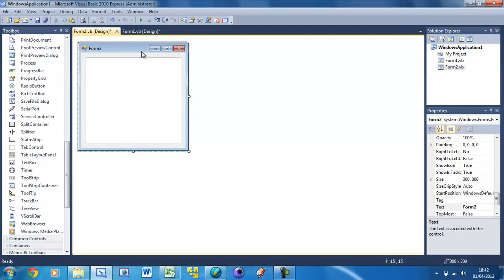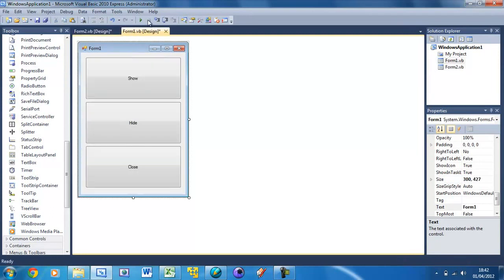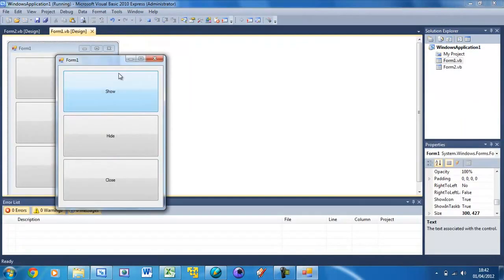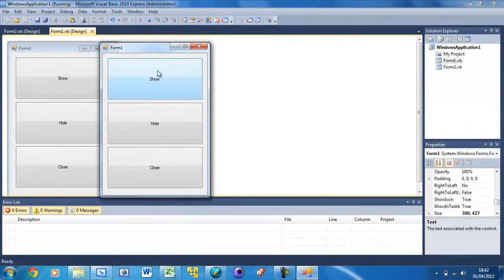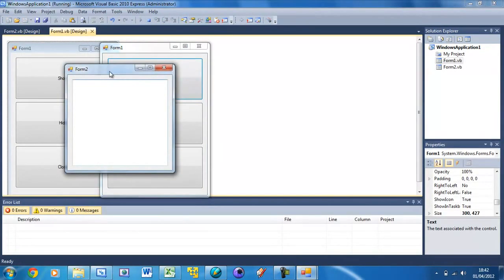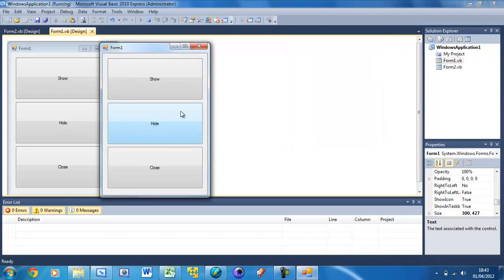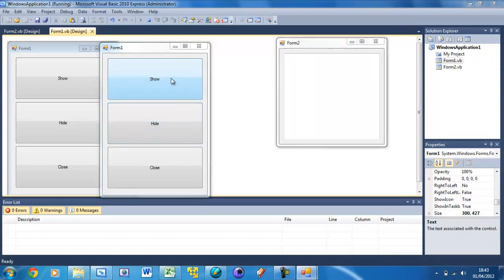So now we've got a text box in there. So now I'm going to prove to you that it's actually hiding and not closing completely. So if we show it and enter some text in here, so I'm going to type in Hello. So hello like that and press Hide and then show it again, the text is still in there.